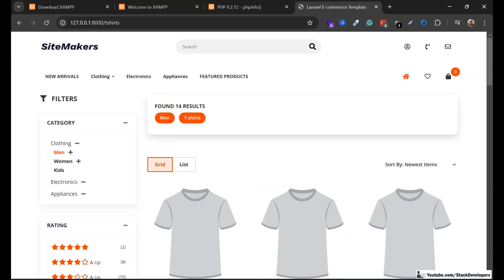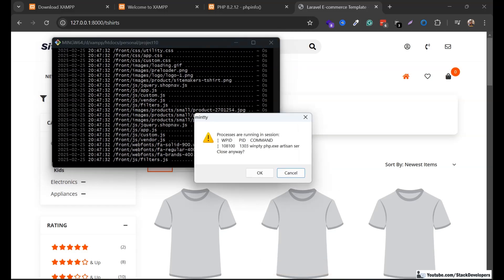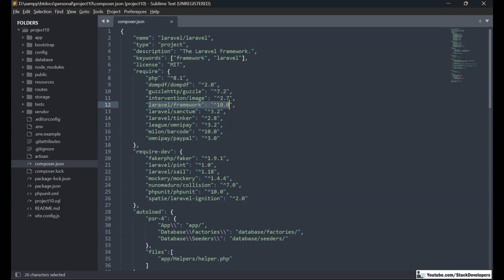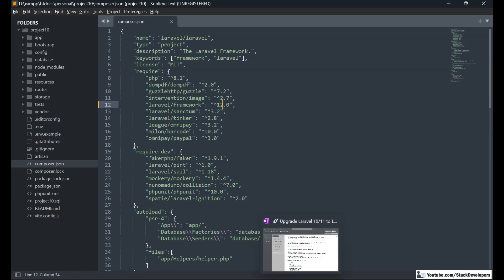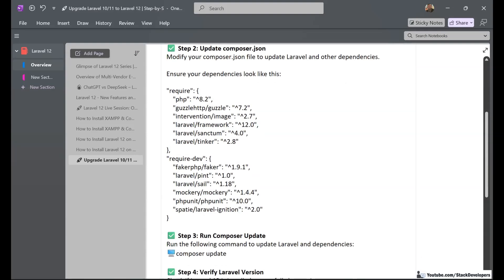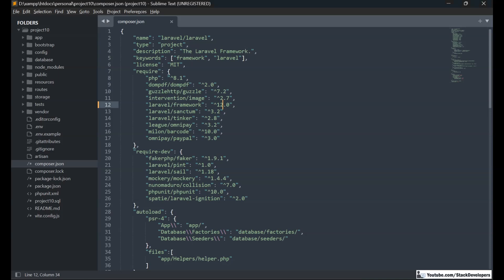We will now start the upgrade process. I am going to stop the project running and begin by upgrading the Laravel framework version in composer.json to 12. With every Laravel version, its dependencies also update. For example, Sanctum is now on version 4, so we update it from 3.2 to 4. There are a few dependencies we need to update here.